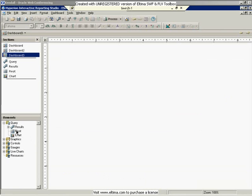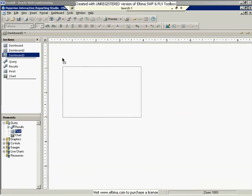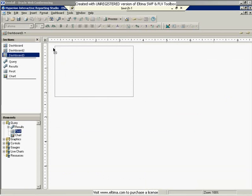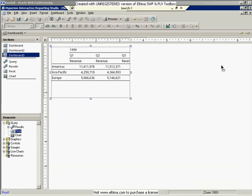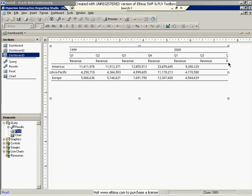And here I can choose some of the objects that I've already created. So I can go out and create my pivot and drag that in. And I'll size it appropriately. I can also maybe drag my chart in as well.